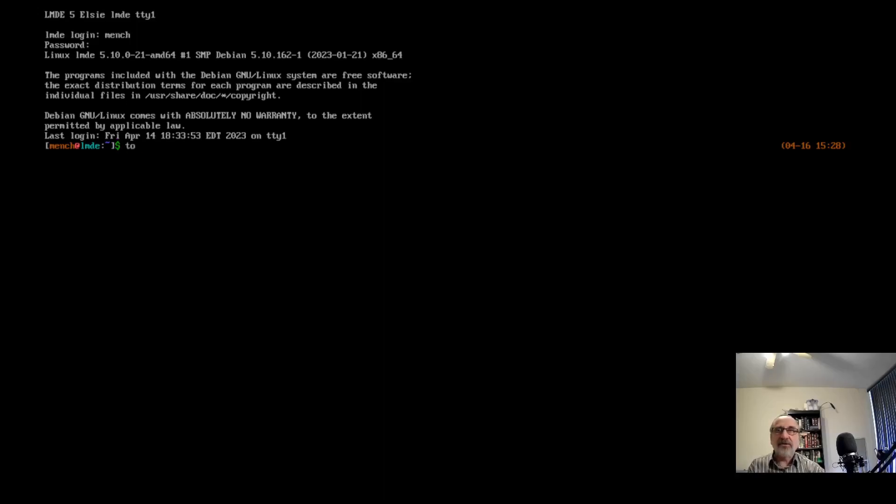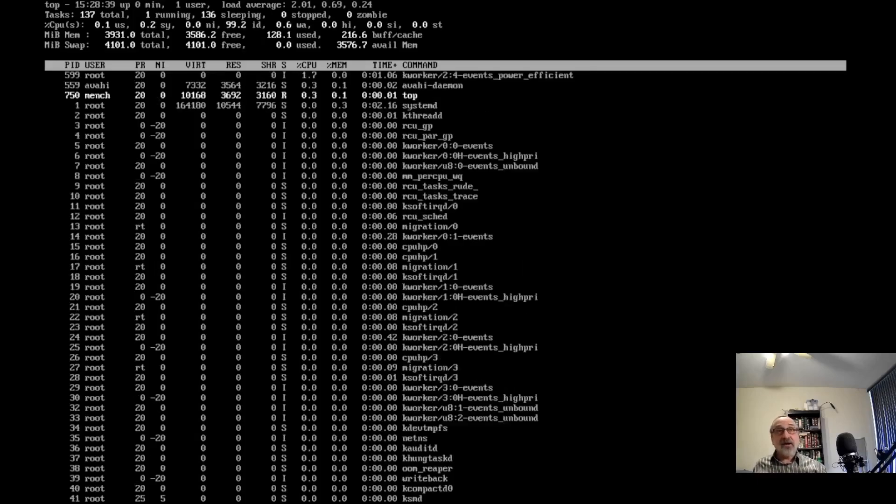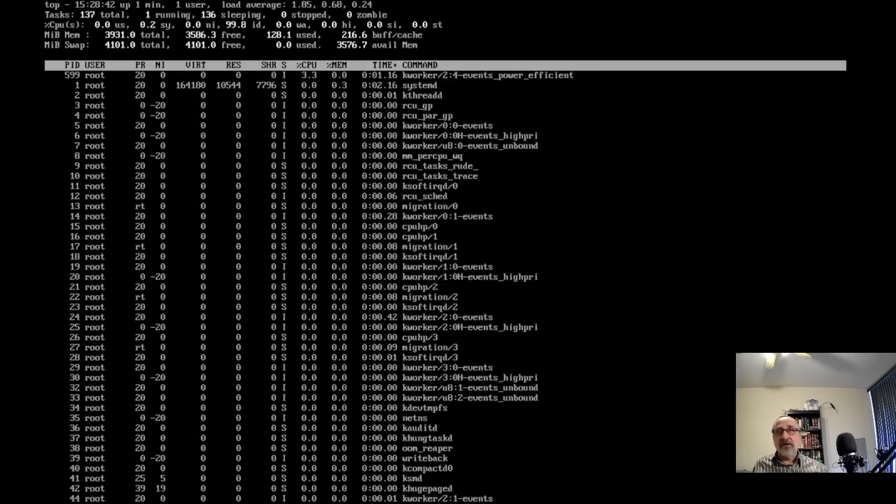Let's do a top, see how much RAM I'm using. I'm in Linux Mint Debian in the TTY, and I'm only using 128 megs of RAM.